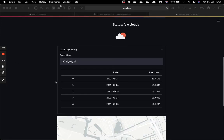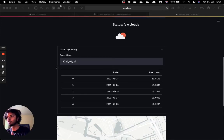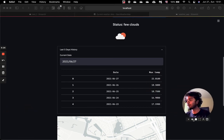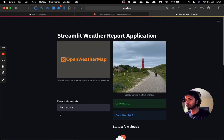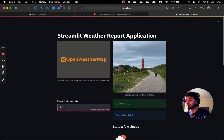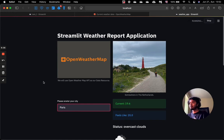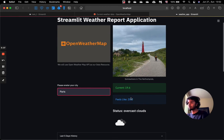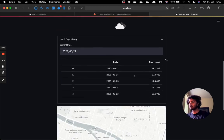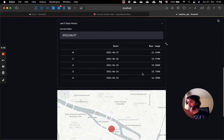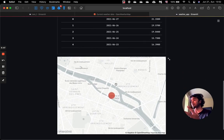So this was very useful, and very quickly we could populate our web application with a number of data inputs. Now if we look for another city — let's say Paris — the current temperature is around 19.6 degrees Celsius, it's overcast clouds, we have a nice icon, and for the last few days we have the maximum temperatures.